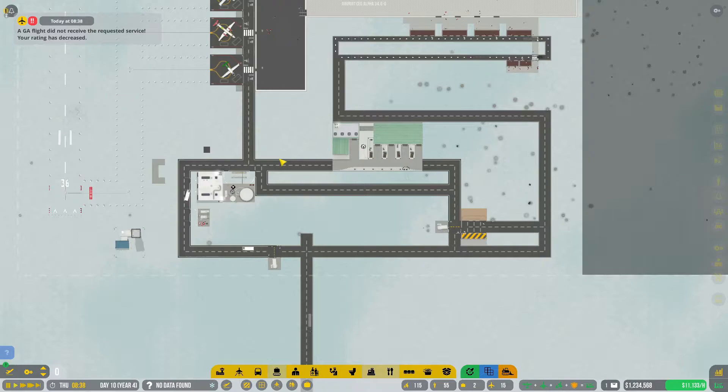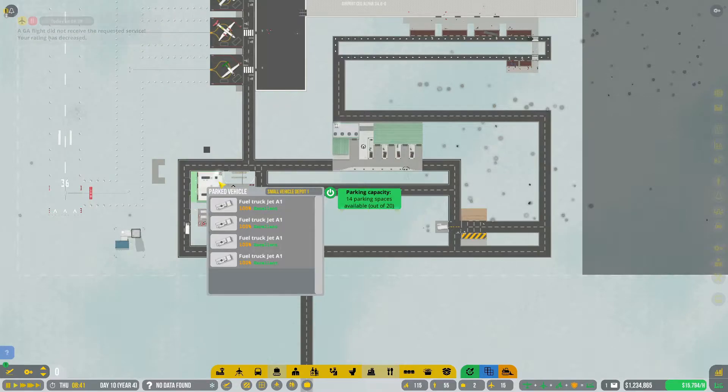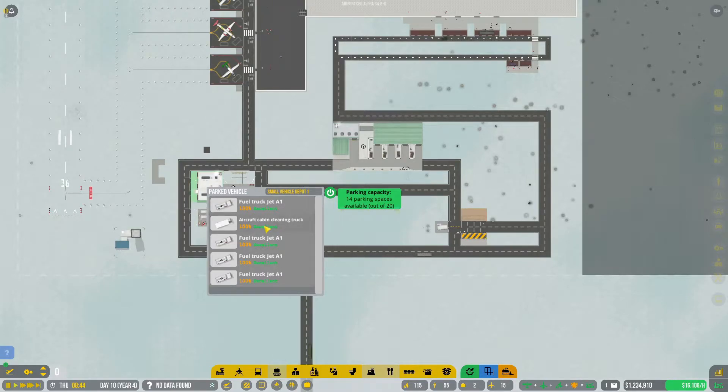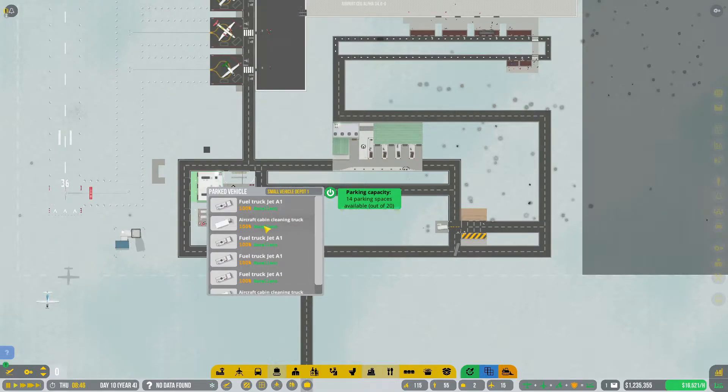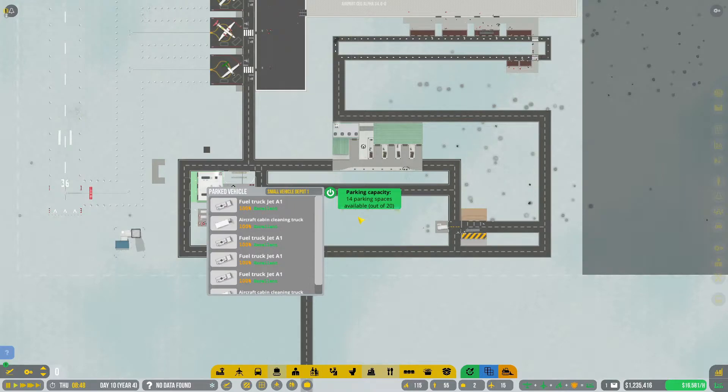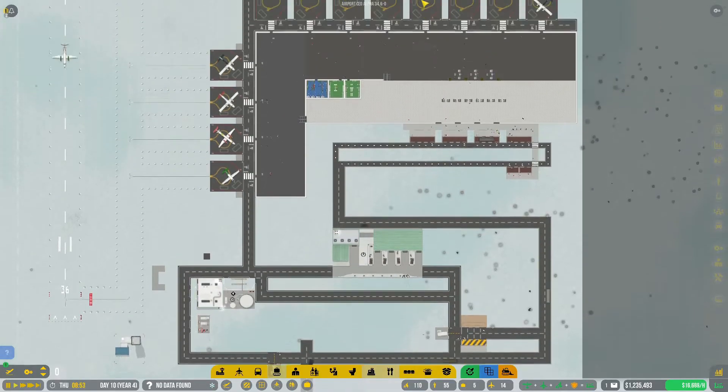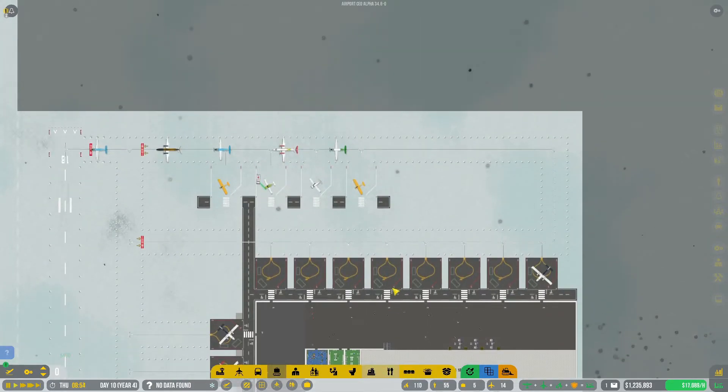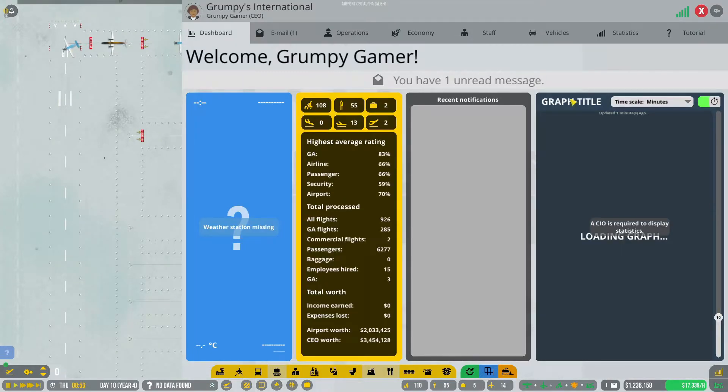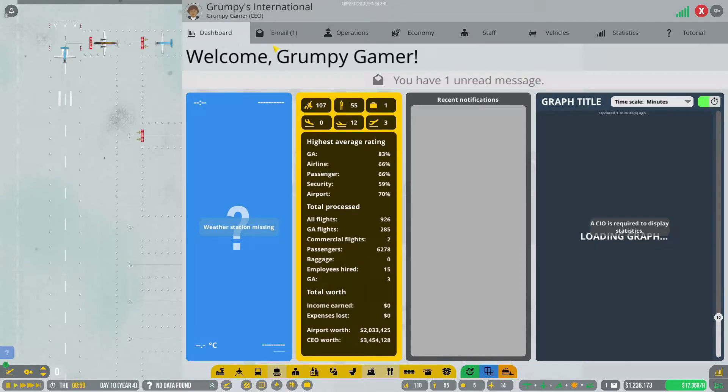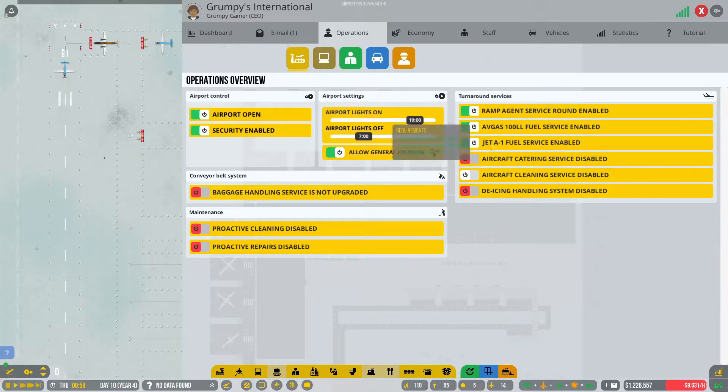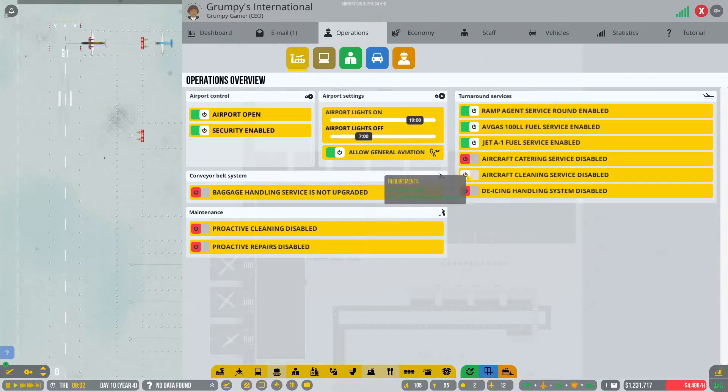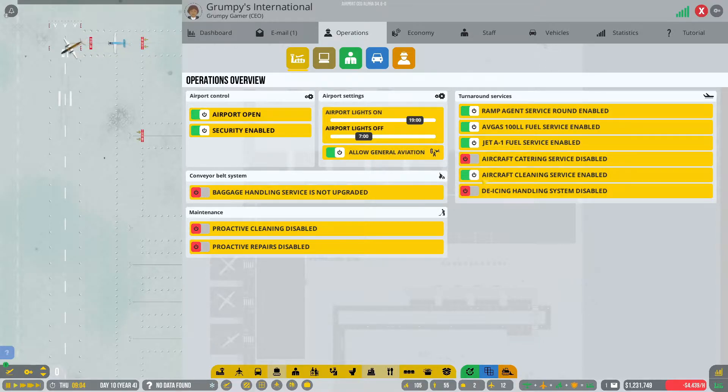The GA flight did not receive the requested service. Alright, so what's in there? Aircraft cabin cleaning truck. Is it going to show us the second one? One, two, three, four, five, six. Okay, so we got that working and we got those there. If we go to operations and have a look, aircraft cleaning service is disabled but because it's not red, it is available. So let's turn it on.